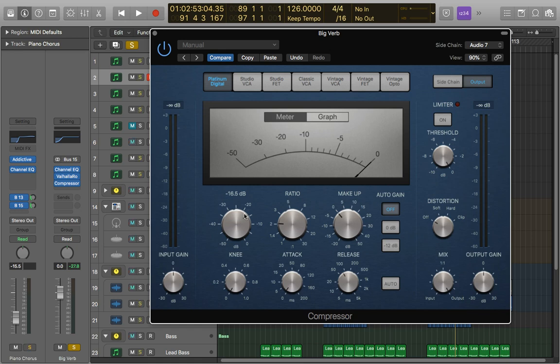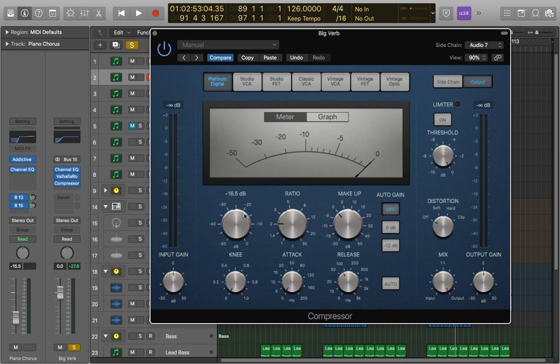So by putting compression on reverb you do open up a lot of possibilities that you can play around with. Kind of brings everything in a little bit more, makes it feel a bit more intimate, and also a bit more controlled.